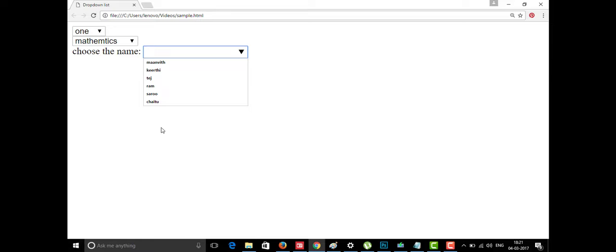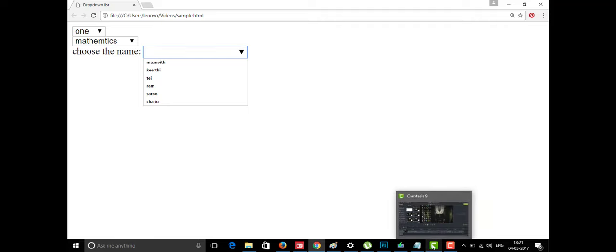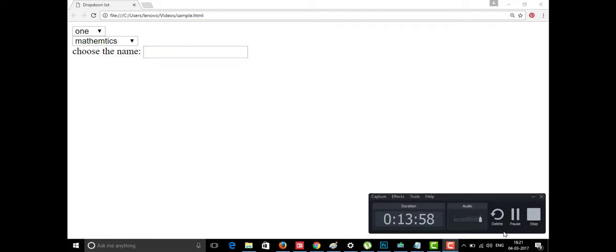This is all about the datalist tag and all the other tags discussed today. Thanks for watching this video. If you like my video, please subscribe to my channel. Thank you.